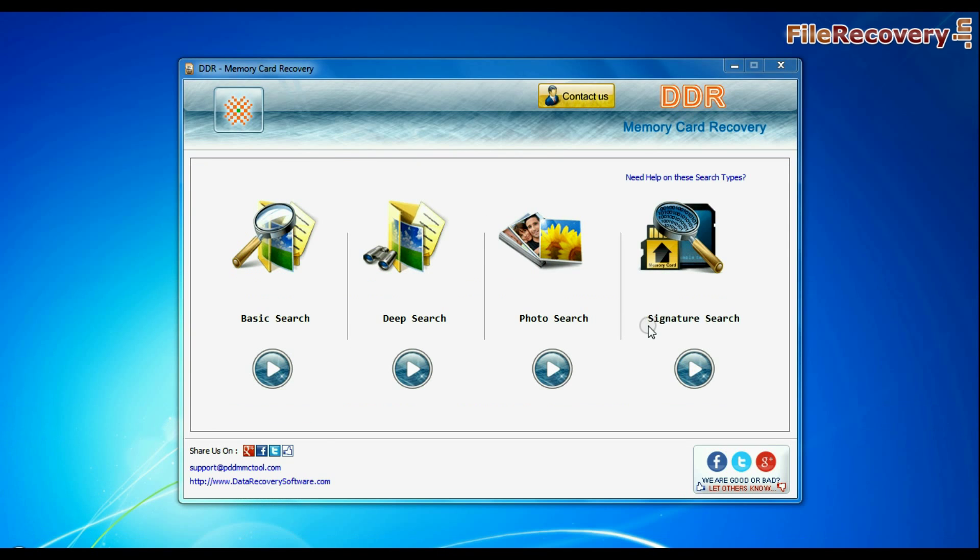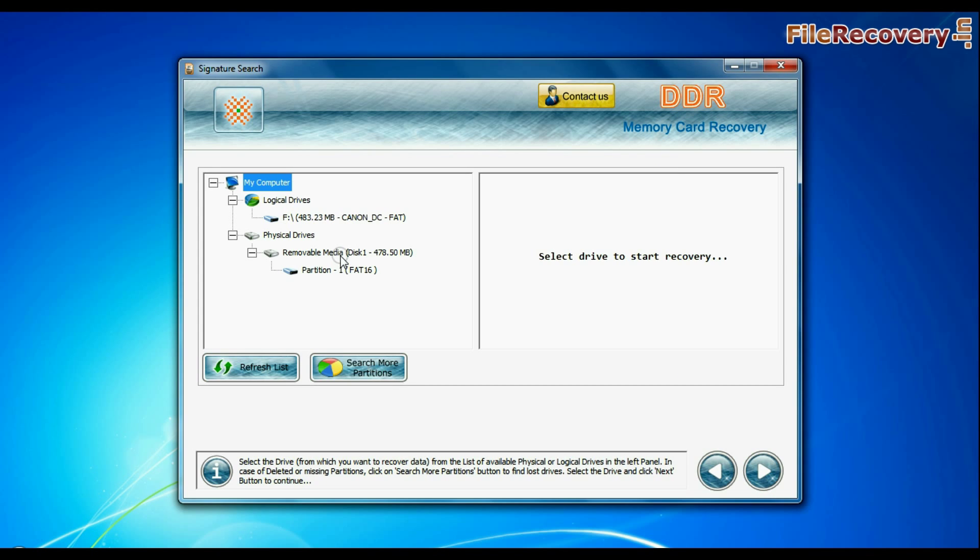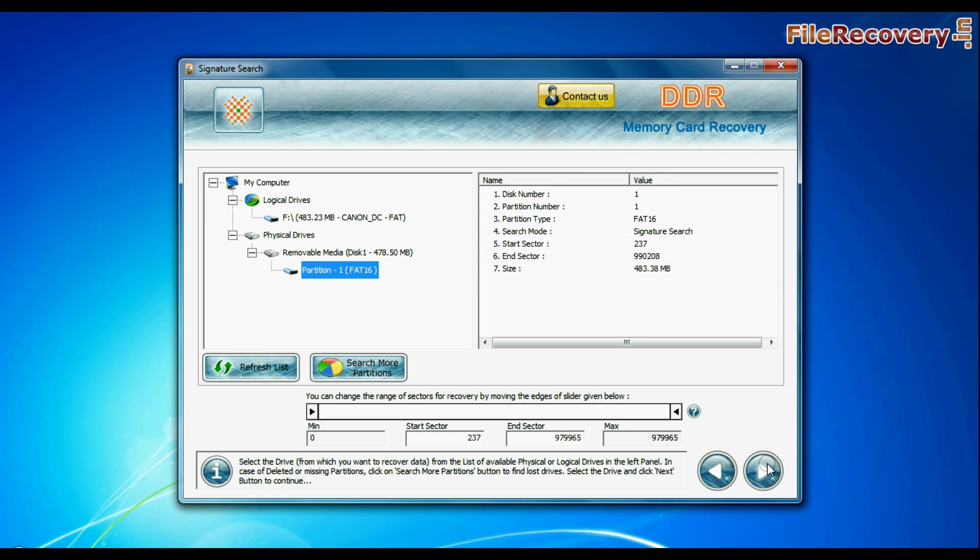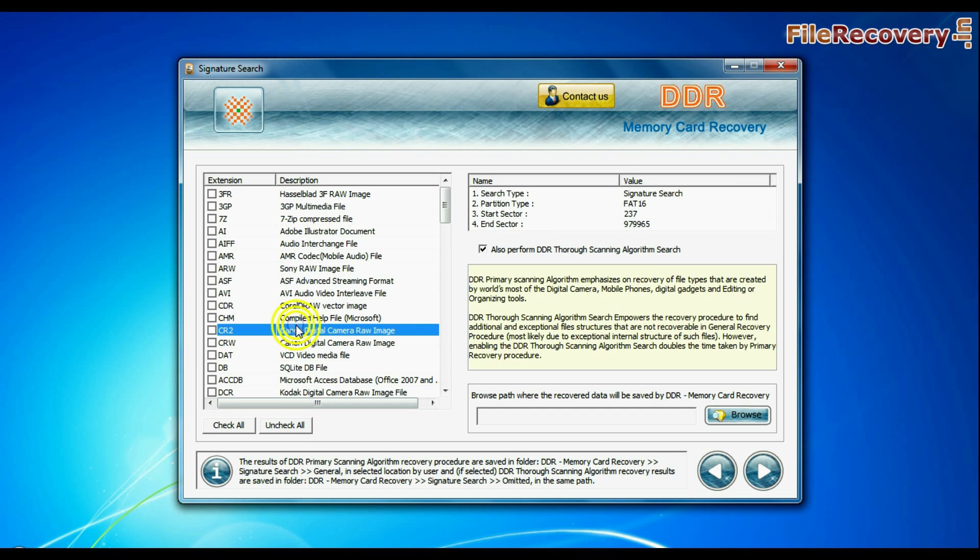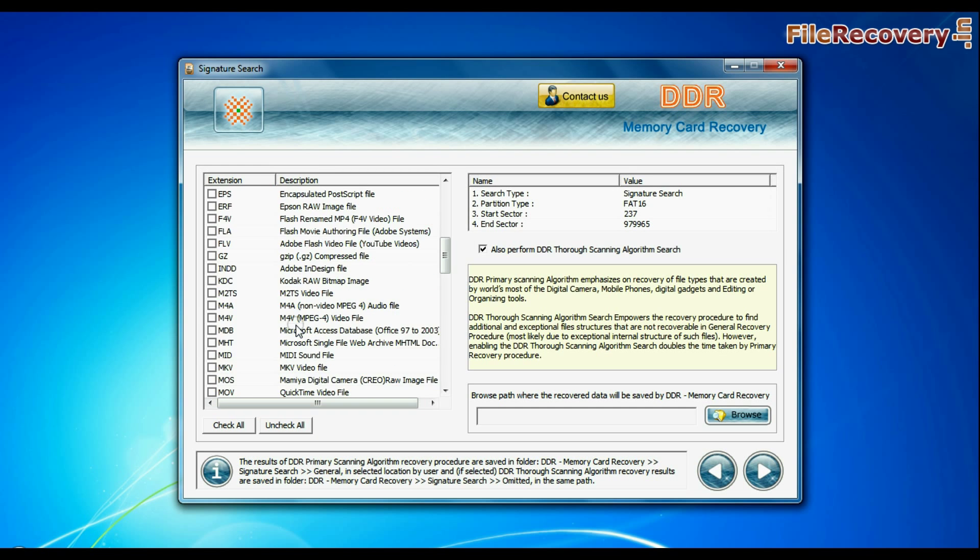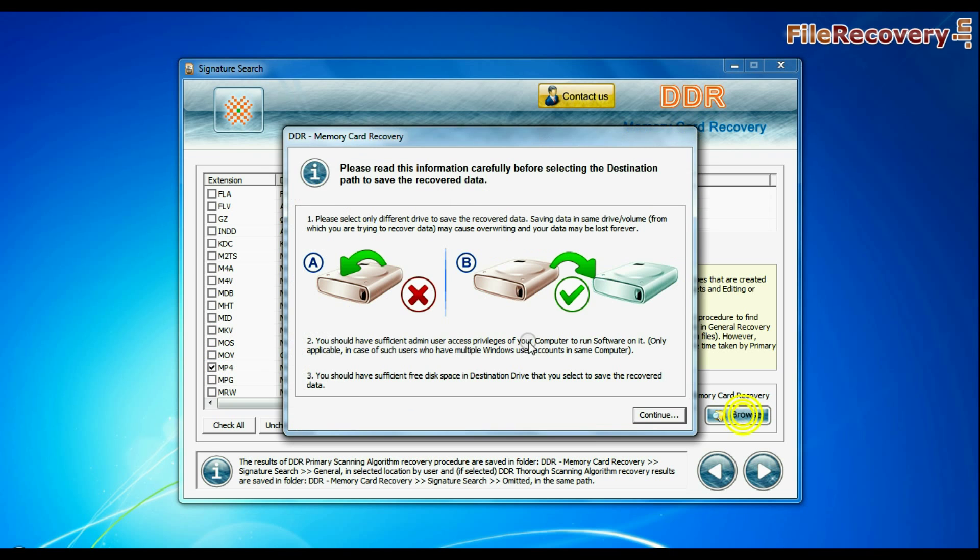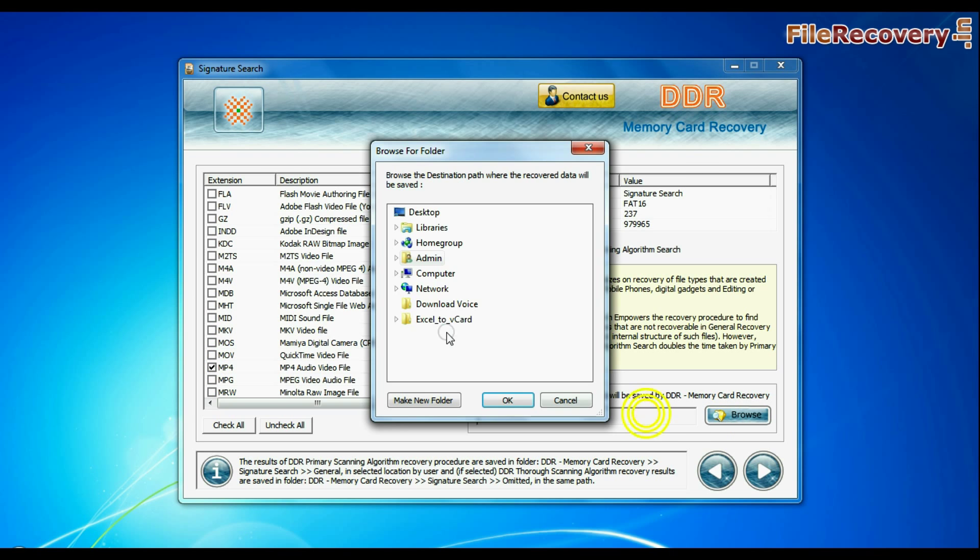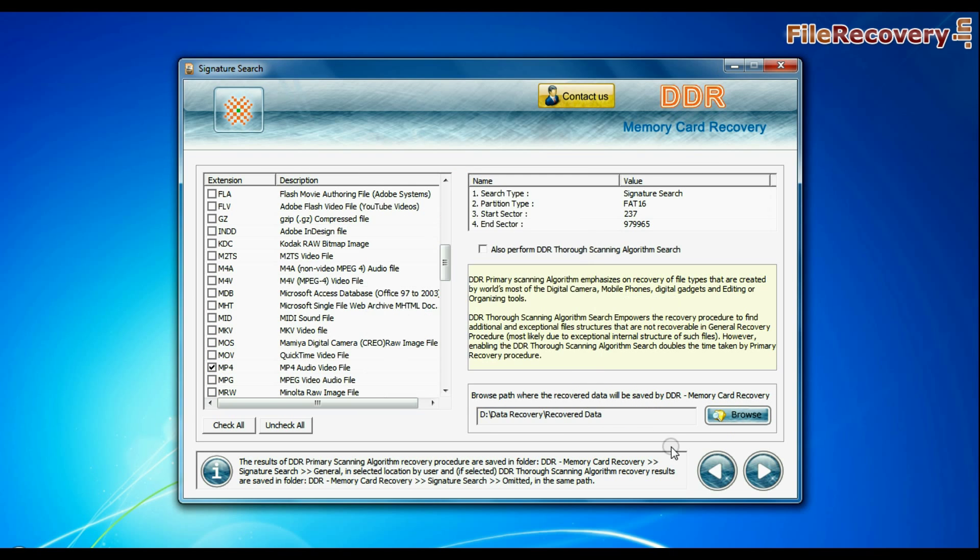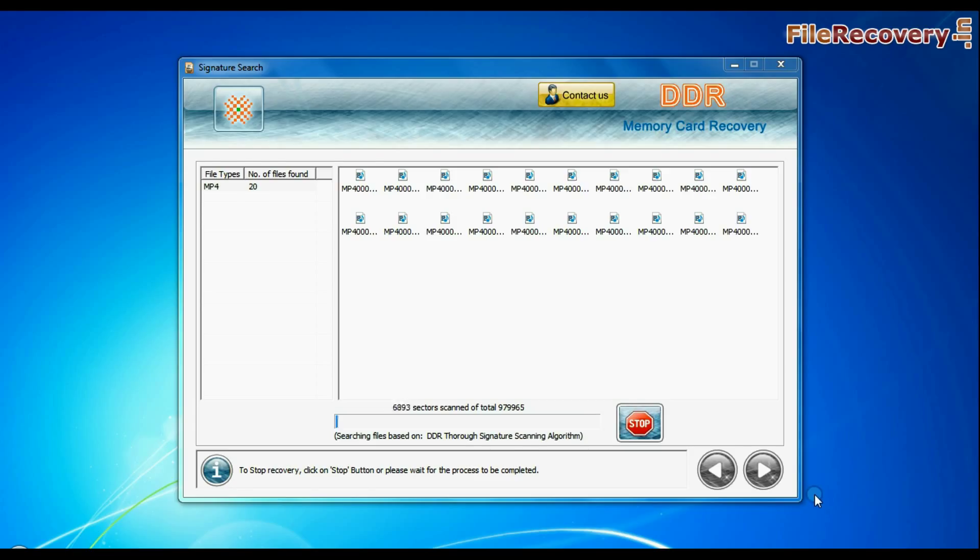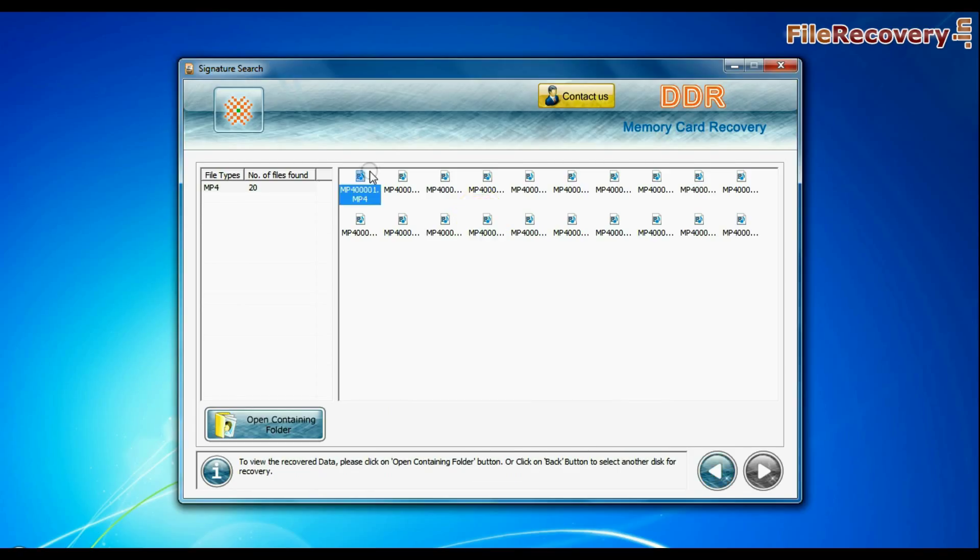Now we are going to show the recovery process of signature search mode. Select your media and continue. In signature search, you can select your data file extensions. Browse the path and continue. Data recovered successfully.